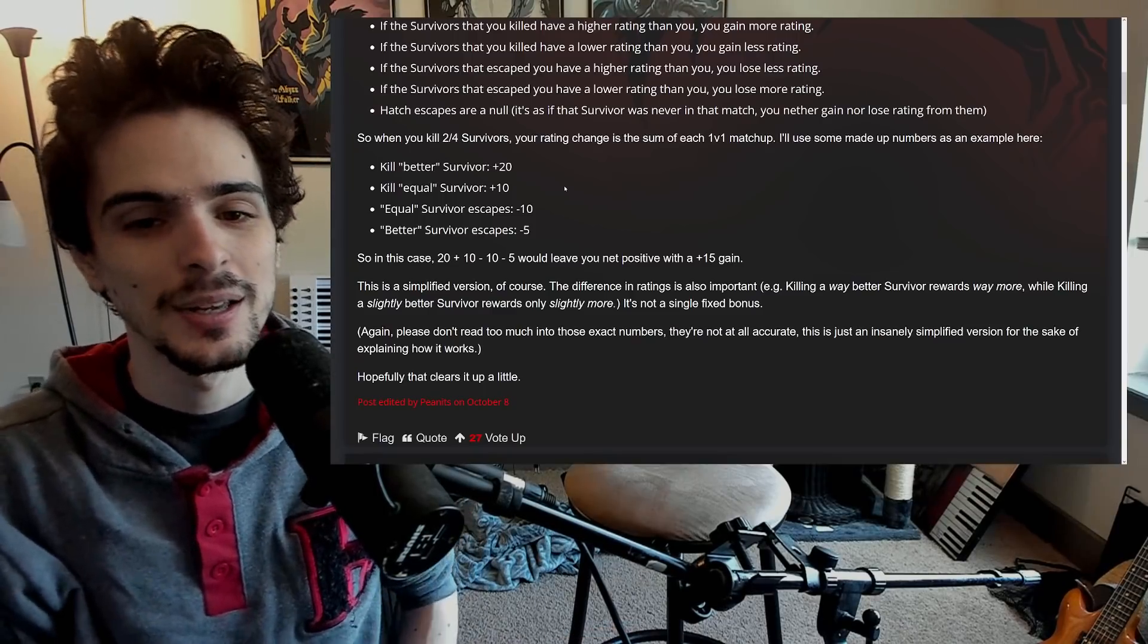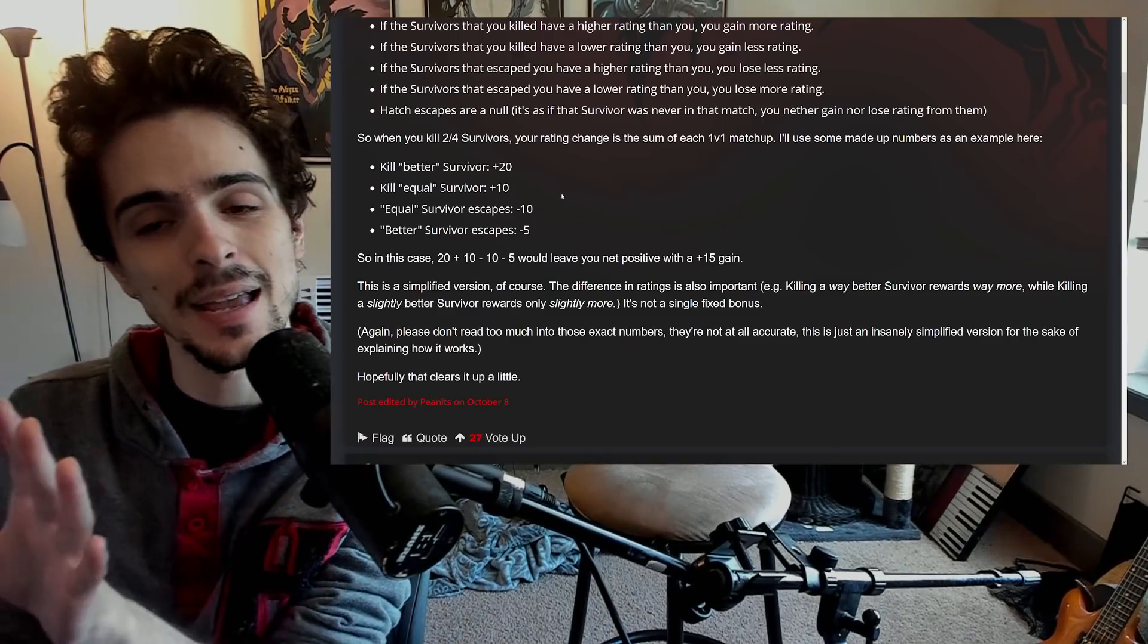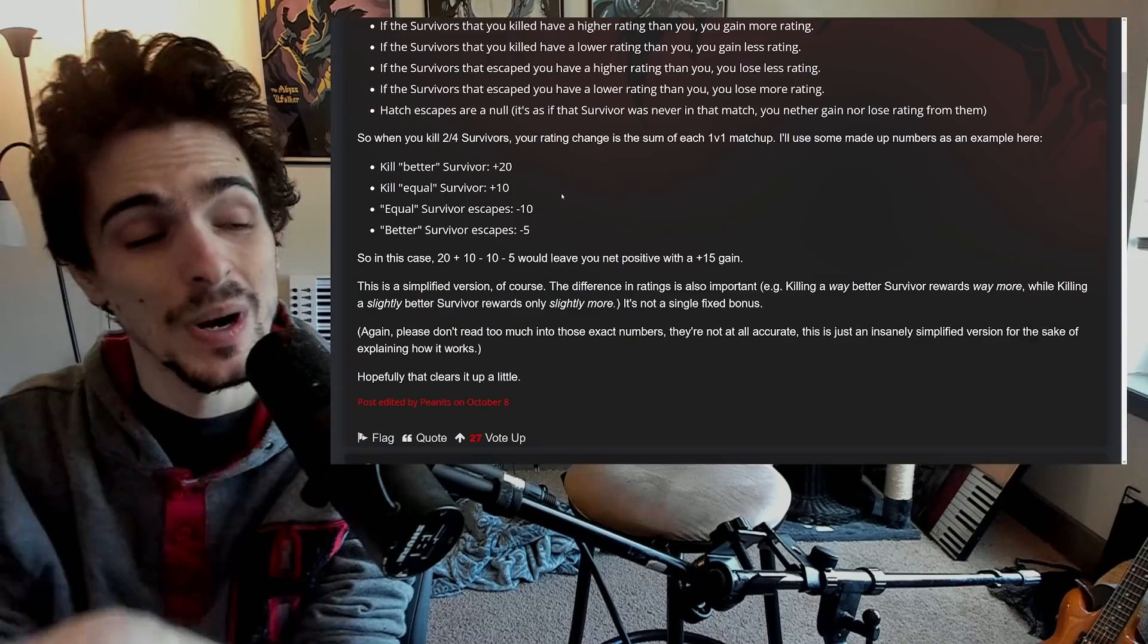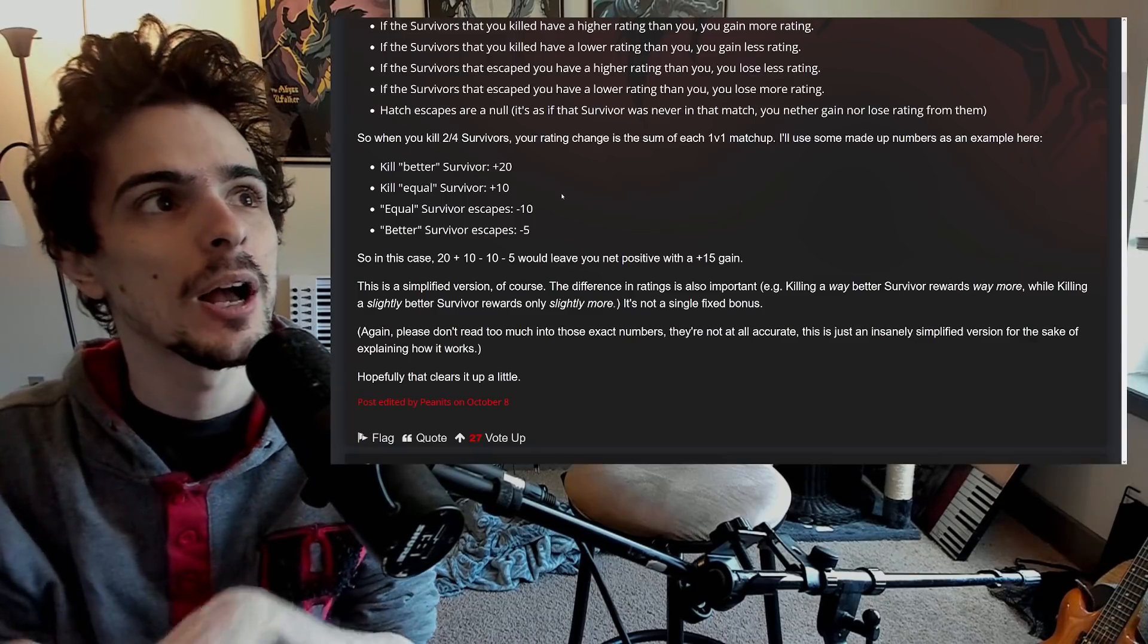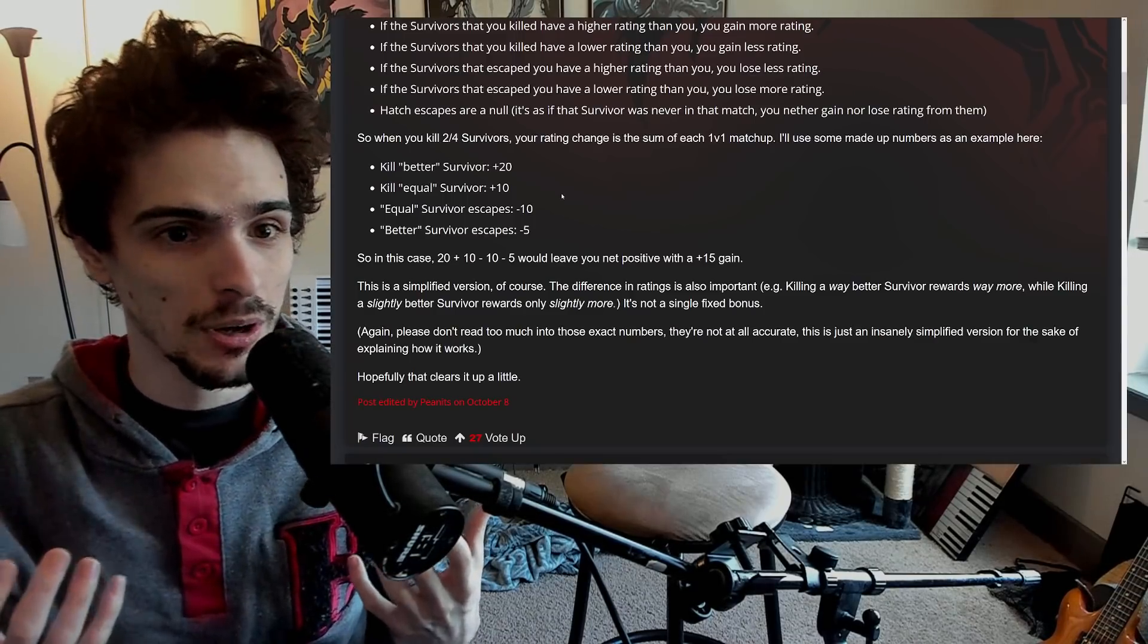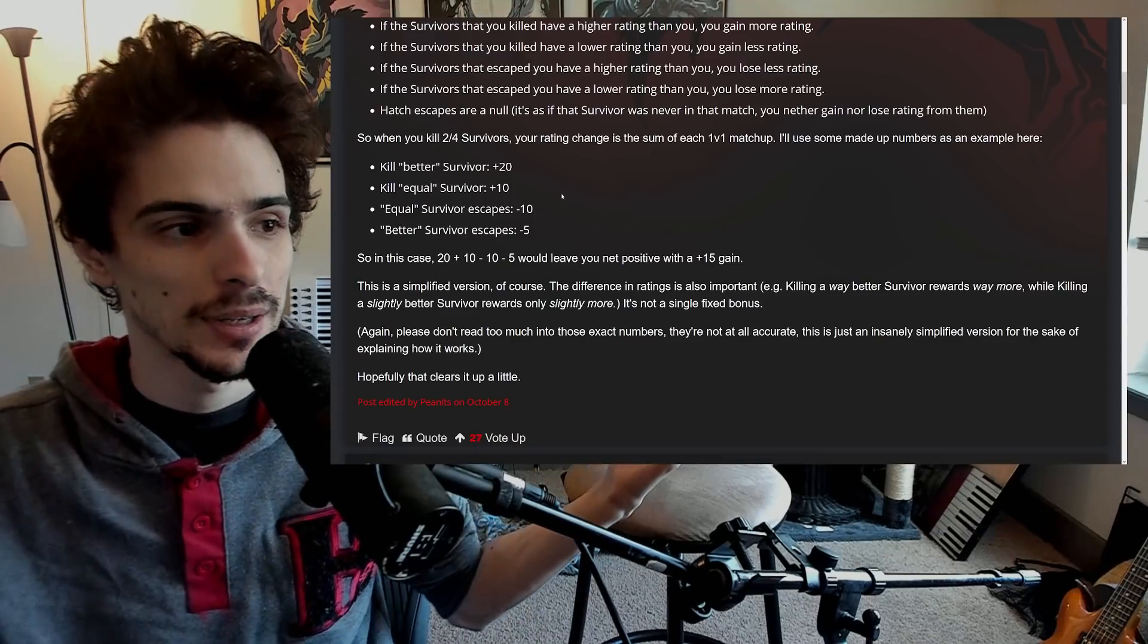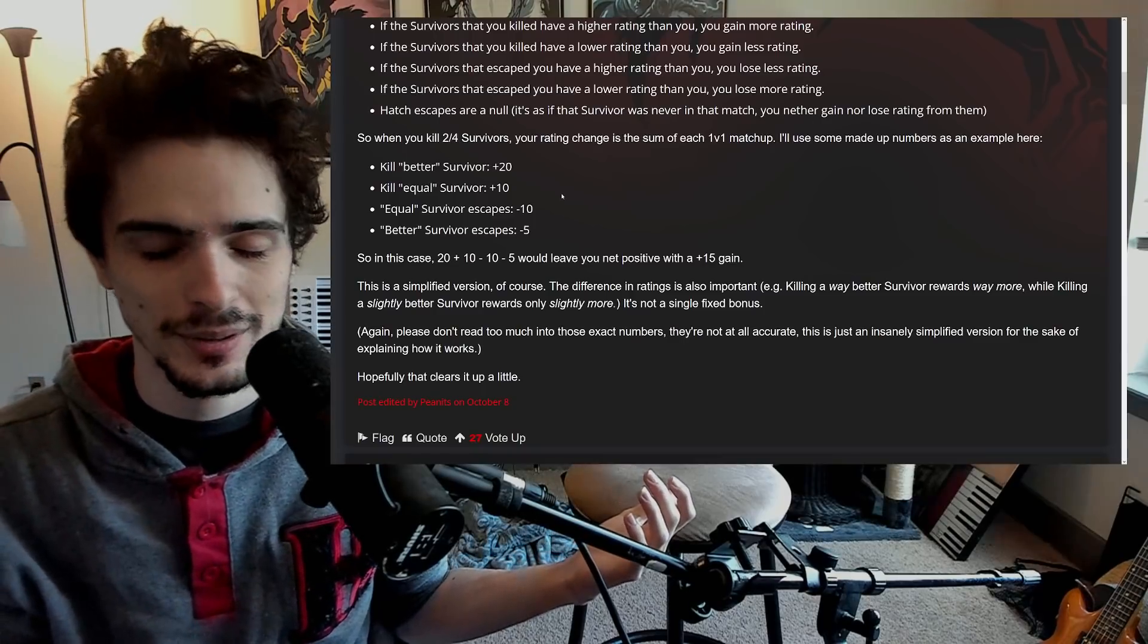This is technically a fundamentally correct MMR system. This is how MMR does work. But the values that 'better or worse' are determined by are completely wrong. It's based on just escapes. That's why people are making fun of it, calling it escape-based matchmaking, because that's all it is.